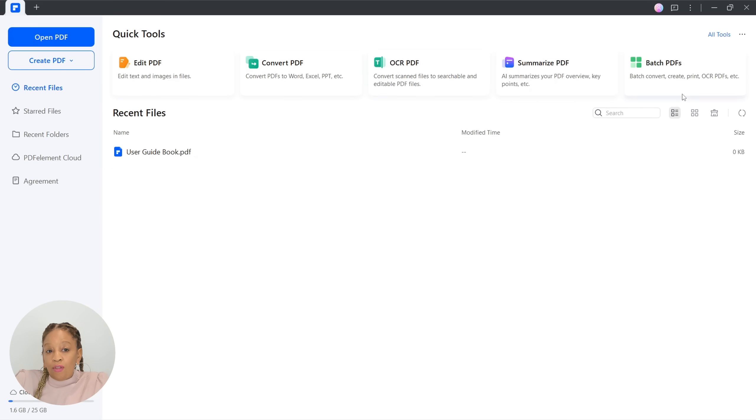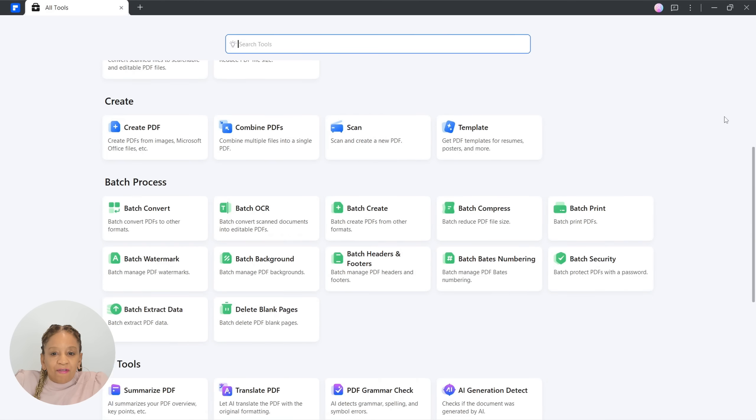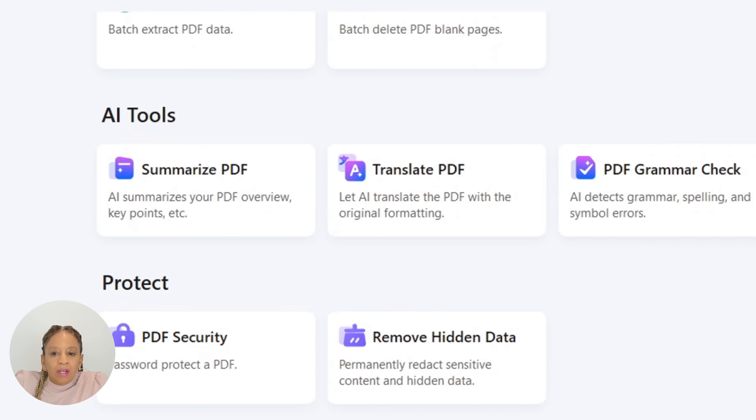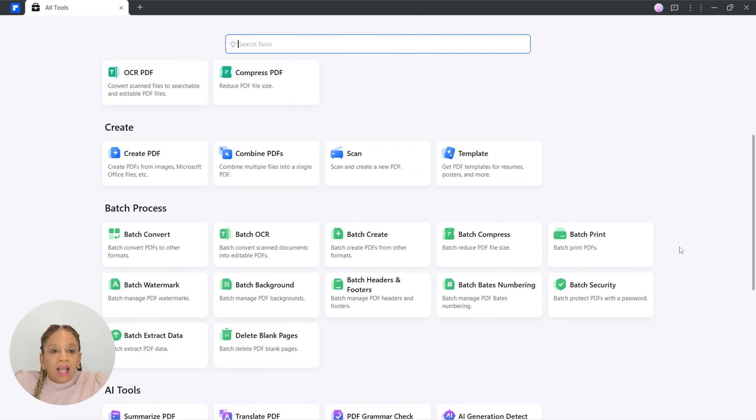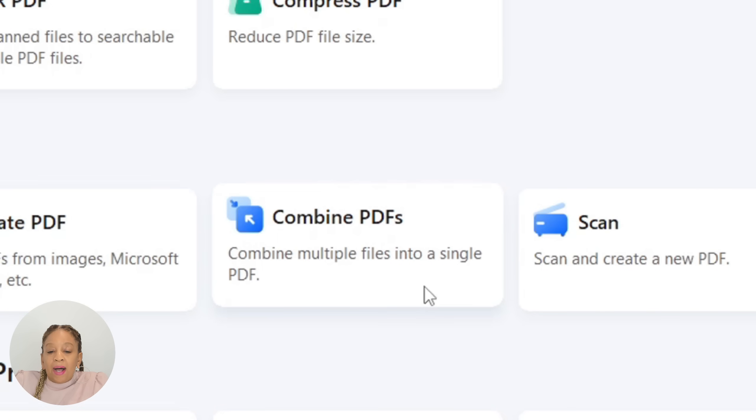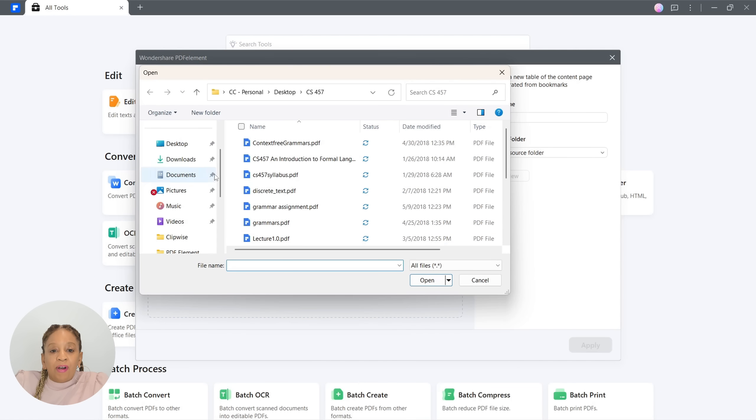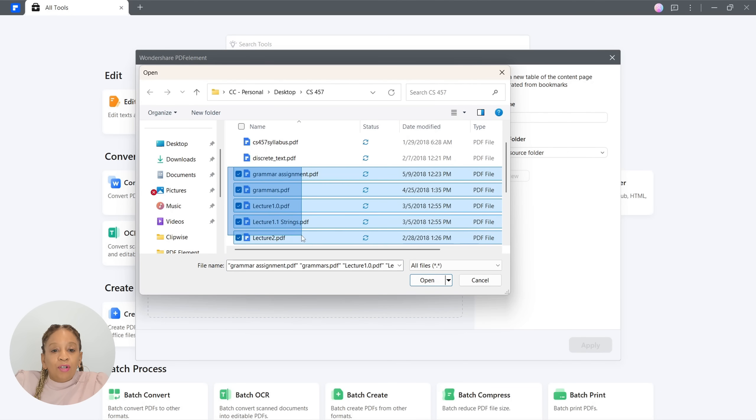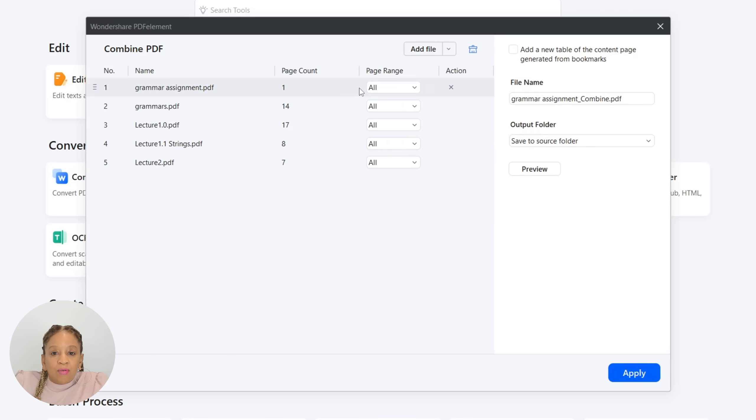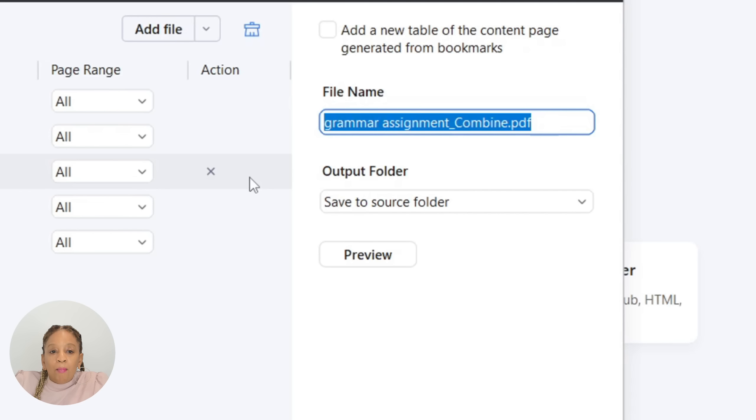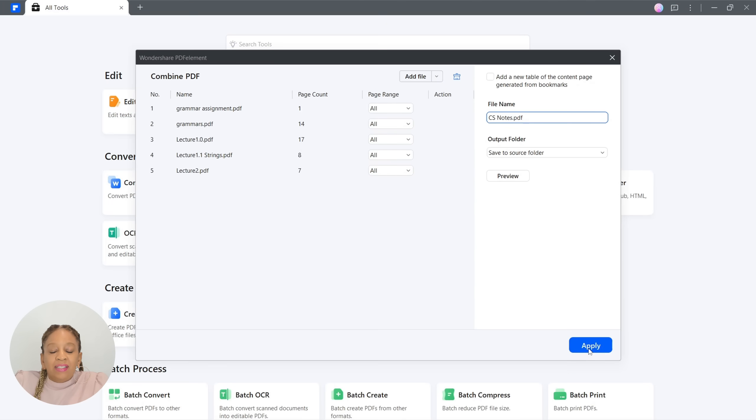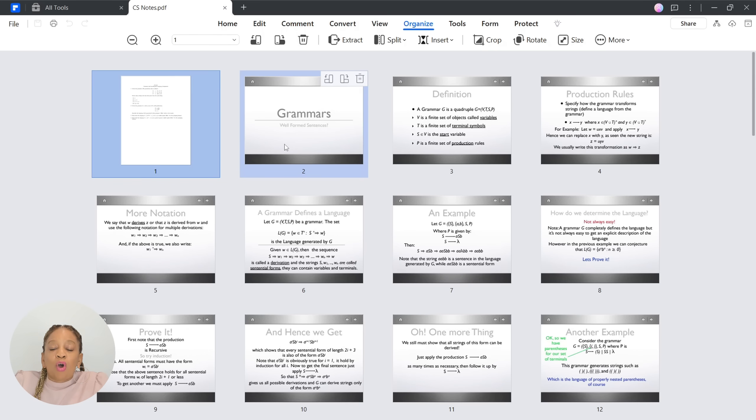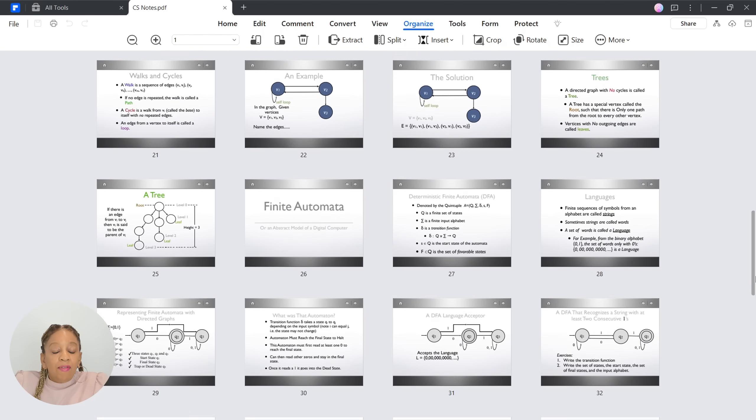All right, so now we're on the quick tools page. Let's go to all the tools. Look at all the different tools they have. They have AI tools. This is fabulous. Now let's try out some of the tools. We're going to combine PDFs. Now we're going to combine some PDFs, some notes that my friend gave me. We have the page count. You can even change the range of the pages.